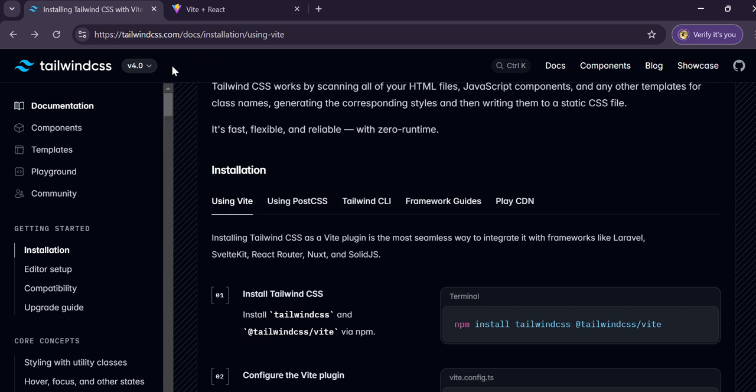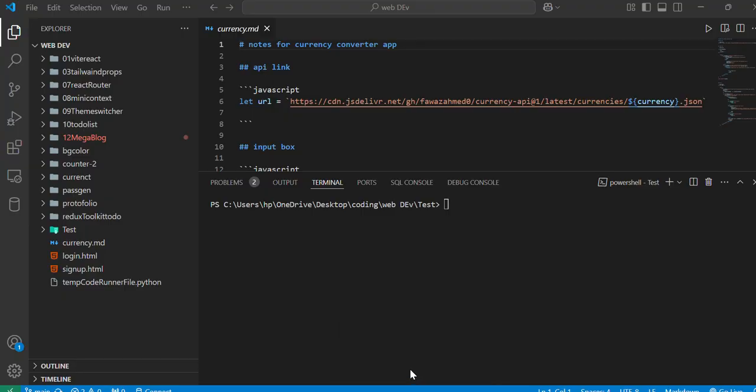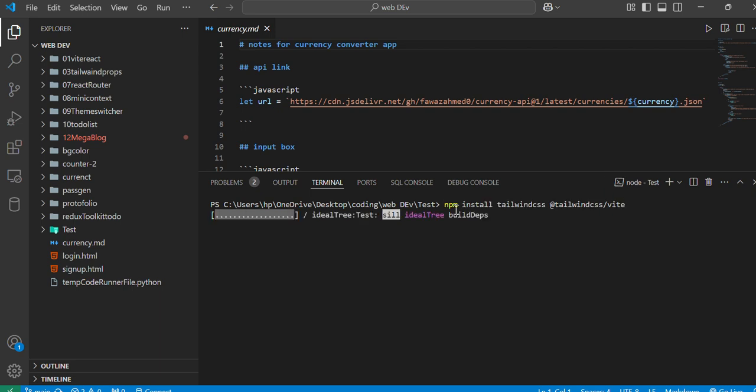First, we have to copy this npm install tailwindcss at tailwindcss/vite command. Then simply go in our project and paste here, just click enter.